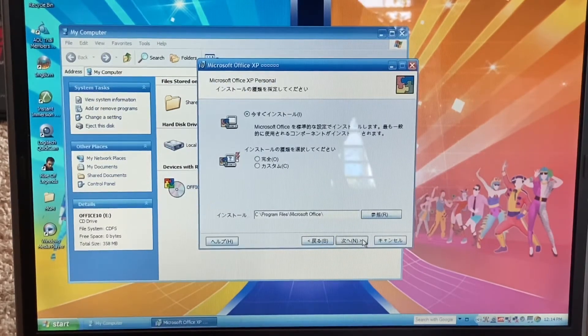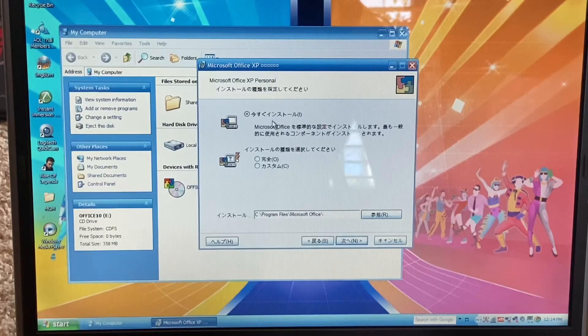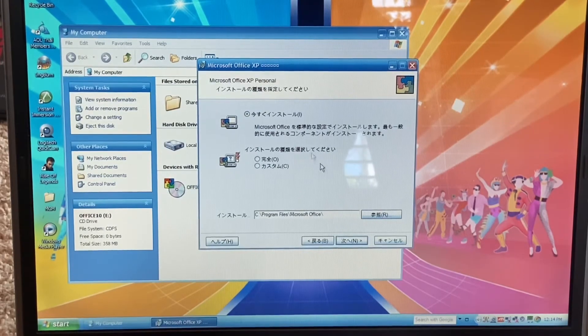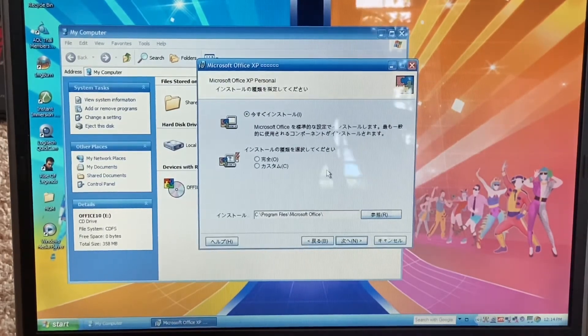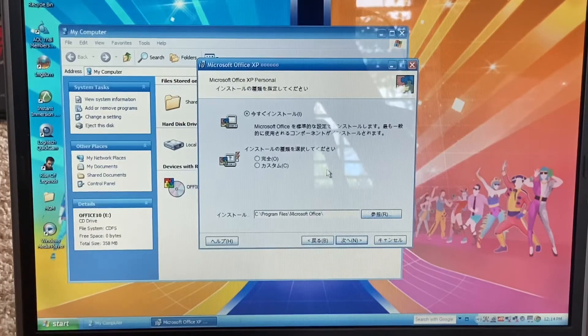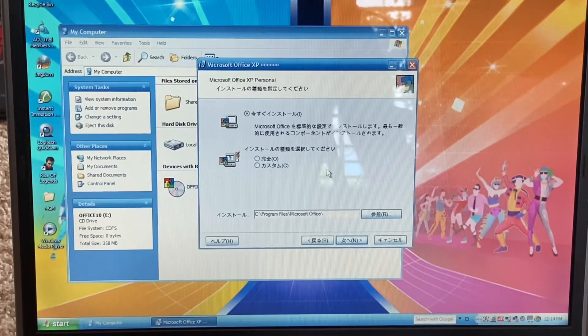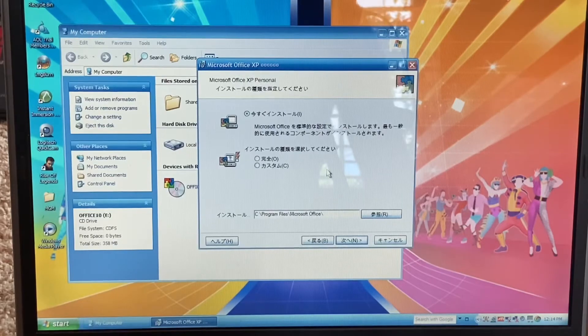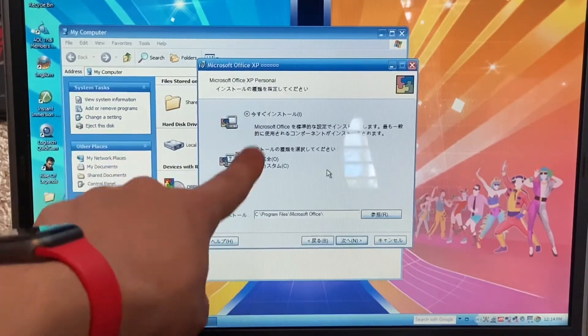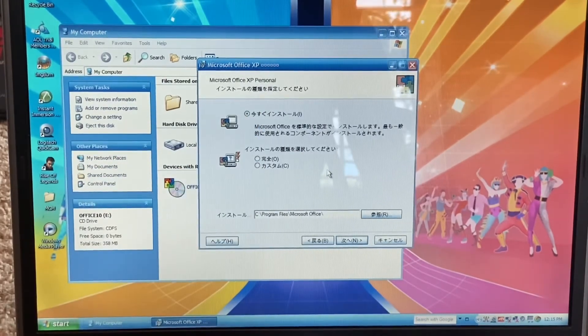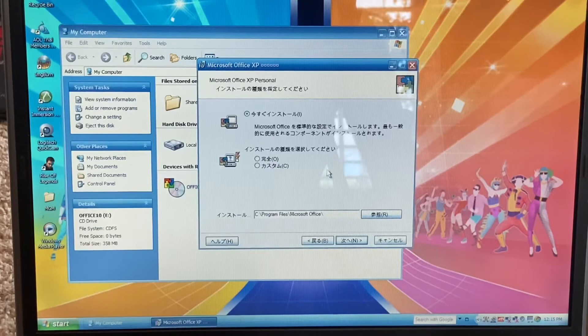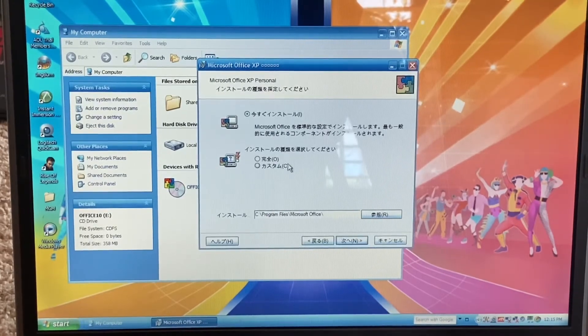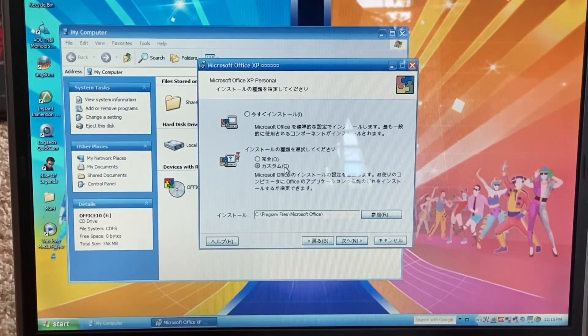Then it'll ask us if we want to do a typical install or a custom install where you can just pick and choose what you want to install. I've actually done an Office 2003 installation before, and I can already tell what this says. We are obviously going to be doing the custom install.